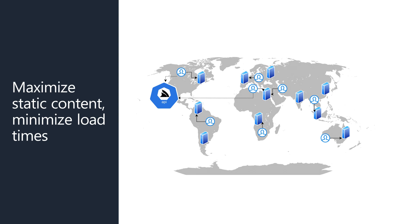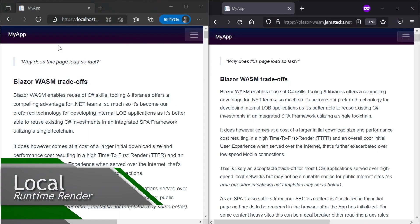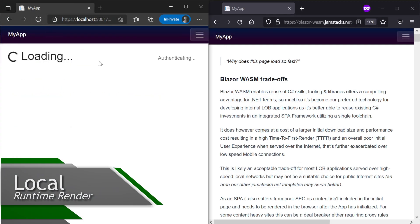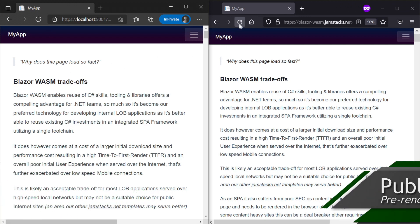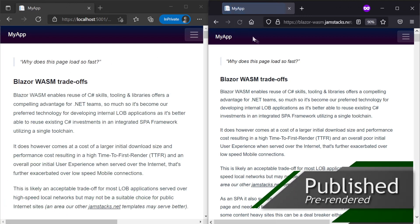During development time, these markdown files are rendered at runtime, but when published users will see these pages load instantly since all the content comes down in the initial load without waiting for Blazor to initialize.